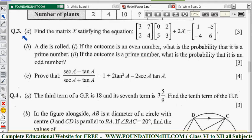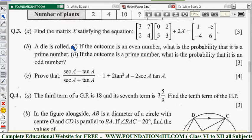In question number three, the first one is from the matrix chapter, the second is from probability, and the third is trigonometry. Let us solve them one by one. First, let us take the matrix problem.